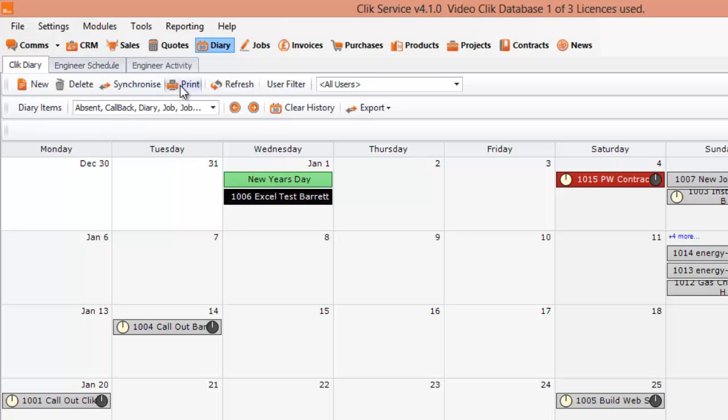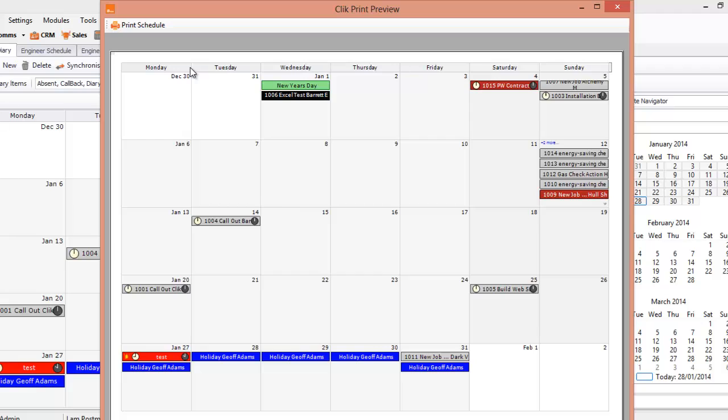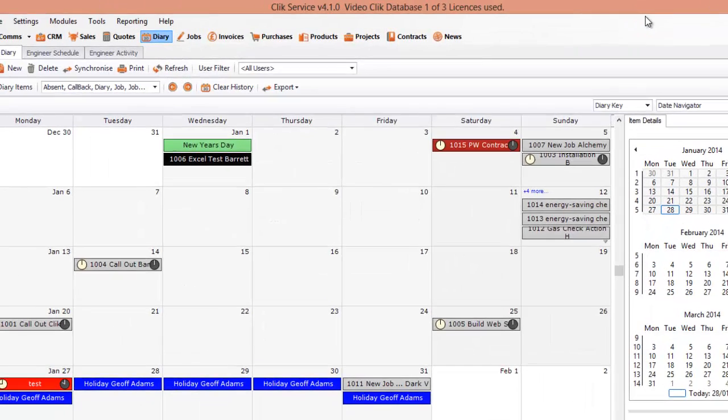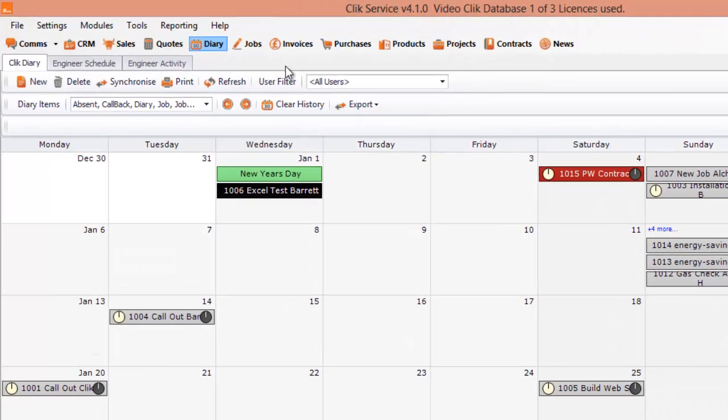You can also print your diary. There we go. So we've got a print preview. You can print that schedule. If you want to put it on a wall or give it to someone, you can do that. That gives you the whole month from December the 30th to February 2nd. As we can see when we're in the program, I'm going to close that now. So that's really good.